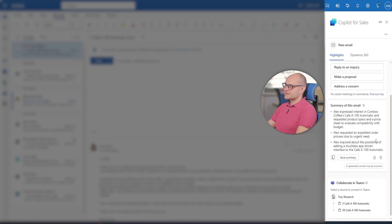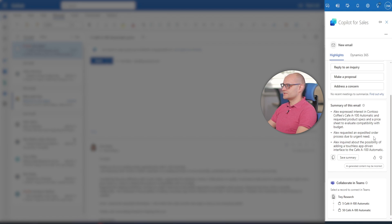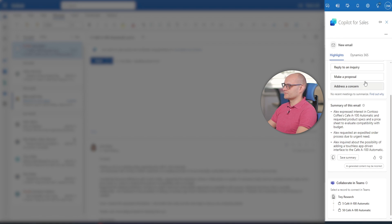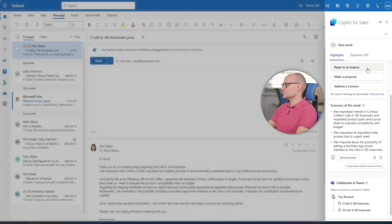Copilot has already summarized the email from Alex with information which David can use to reply. David chooses to reply to an inquiry option from the copilot fly-out window.